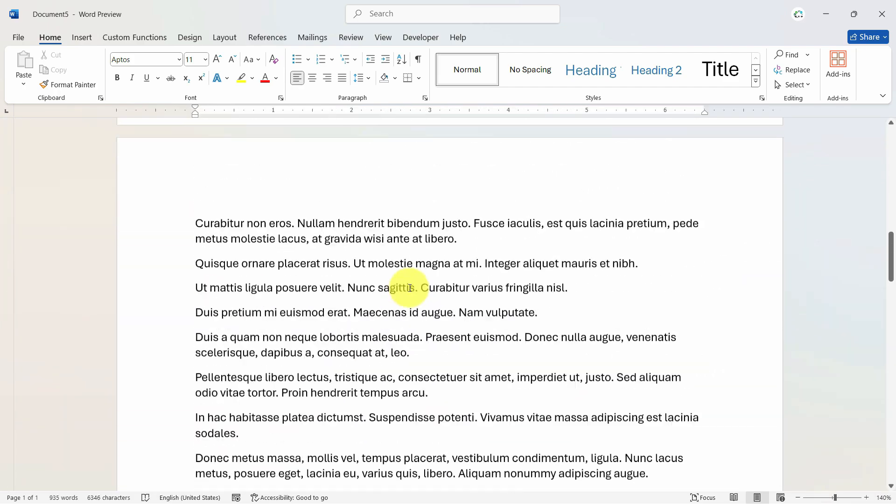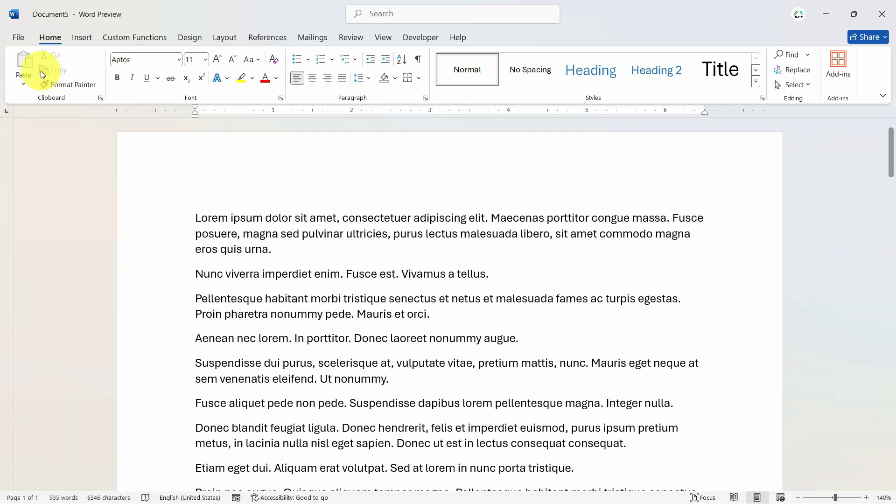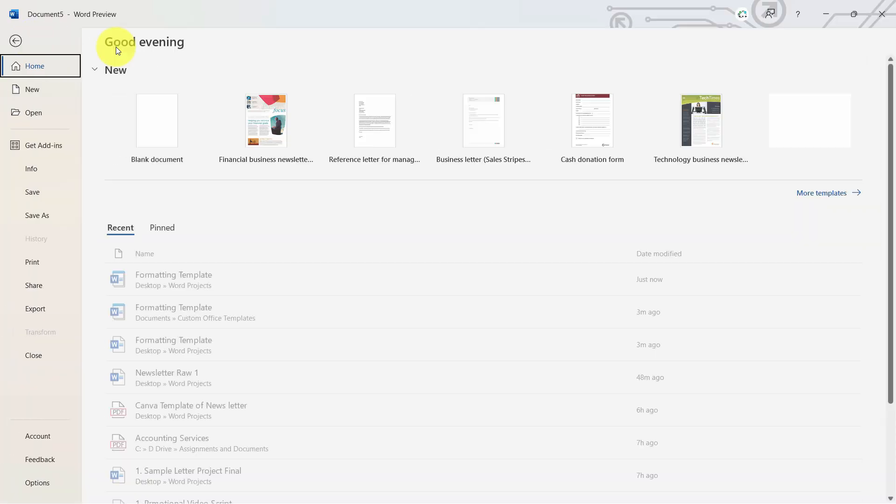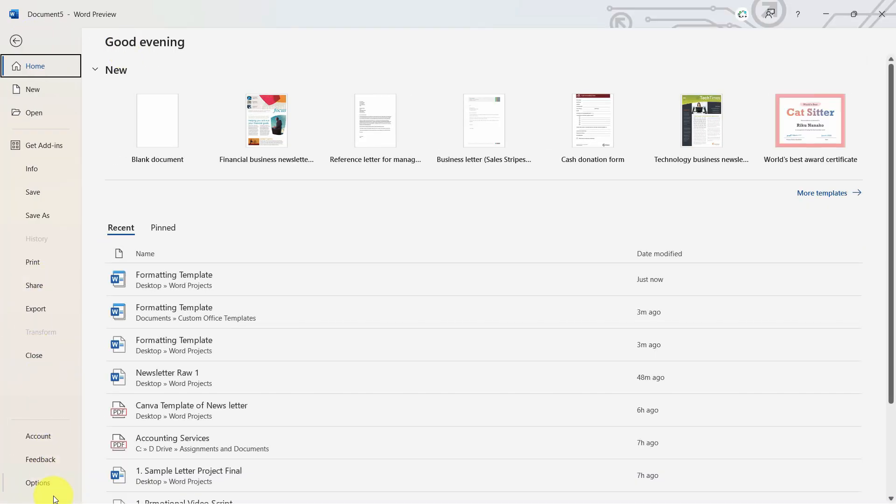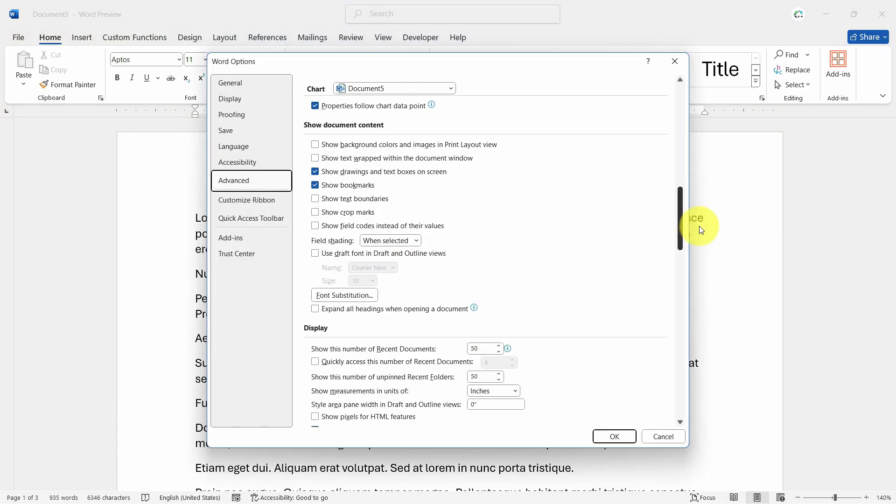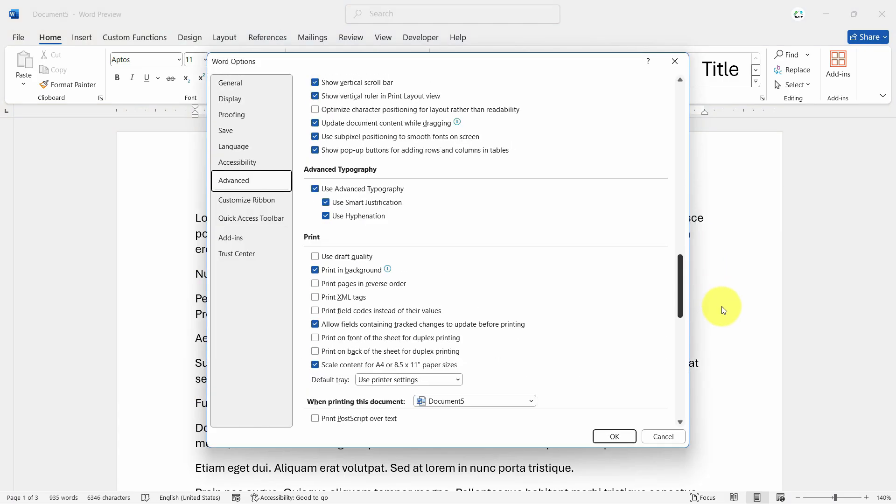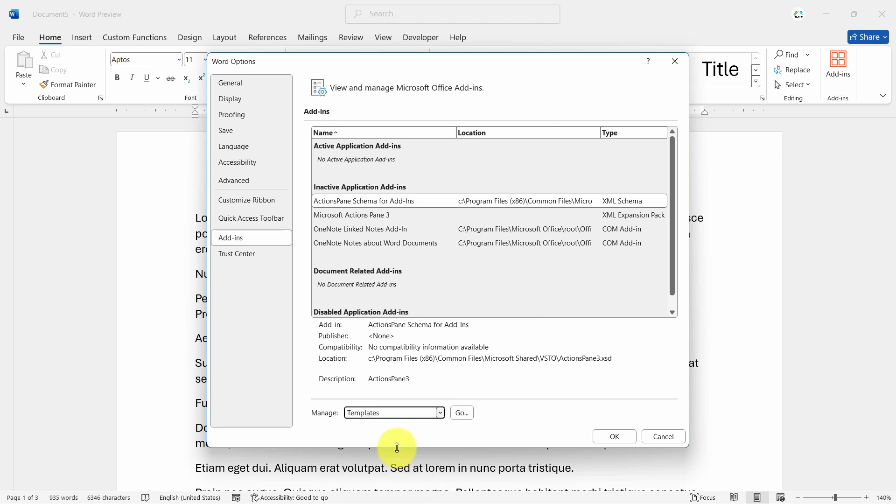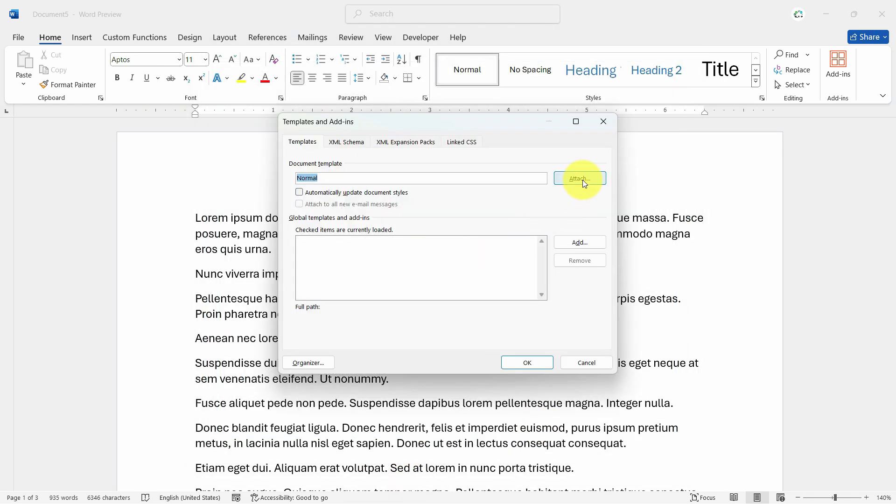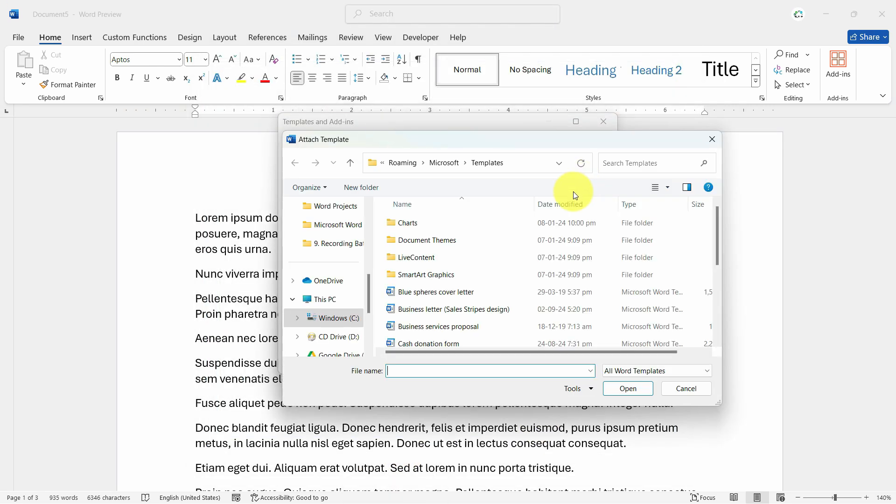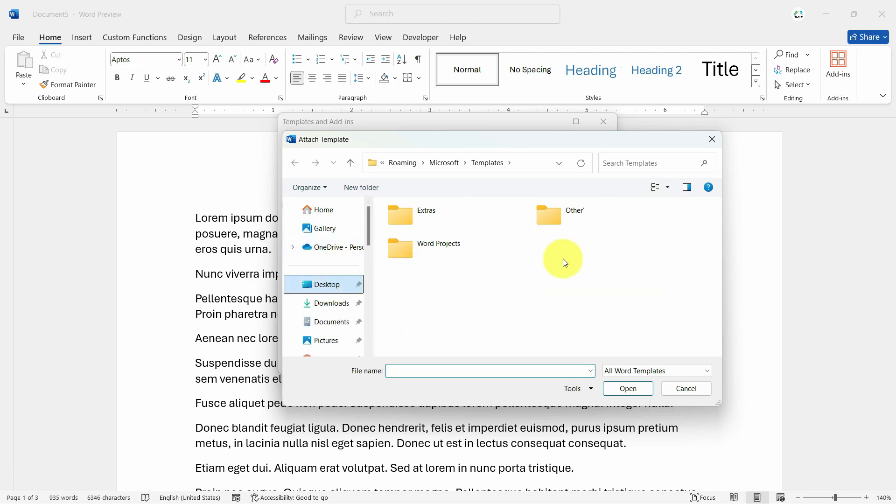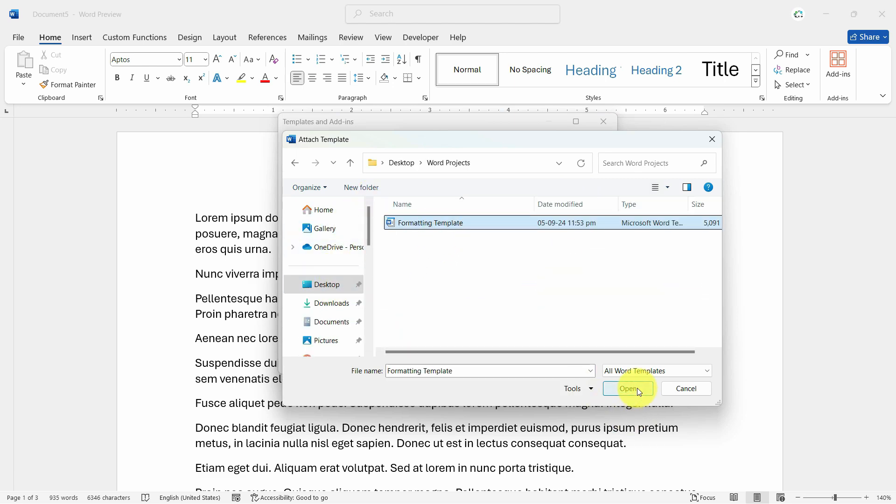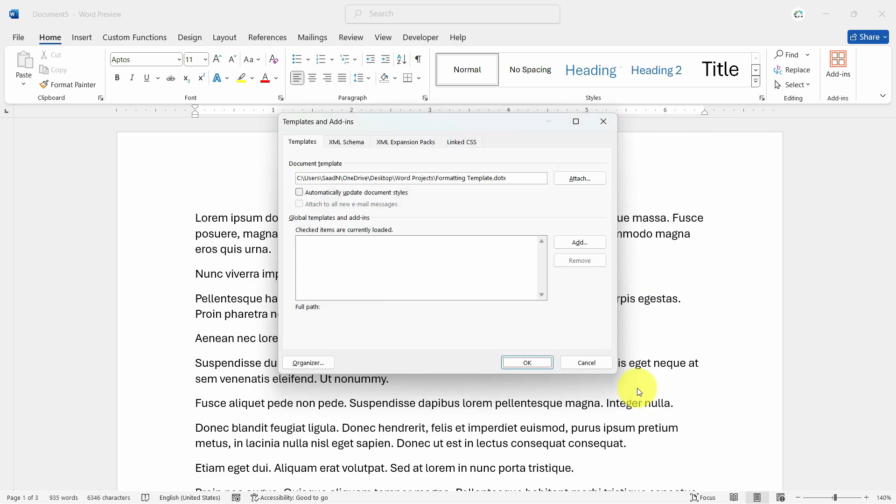Now we have the random data. So what we're going to do now is go to File and go to Options here, and from here go to Add-ins, and from here just apply the templates and click on go, and what you're going to do is attach a template here.